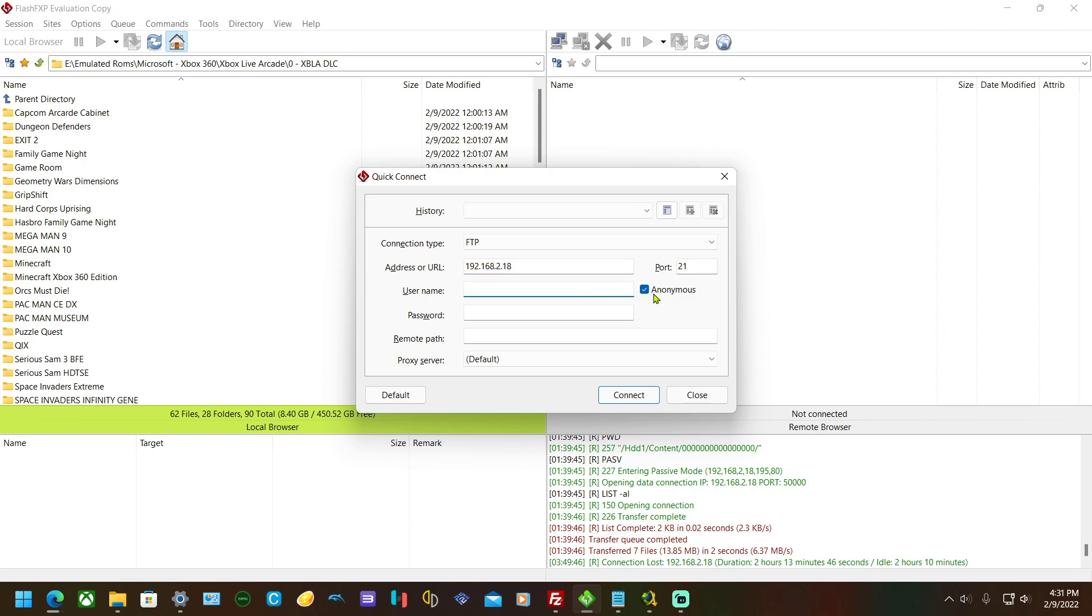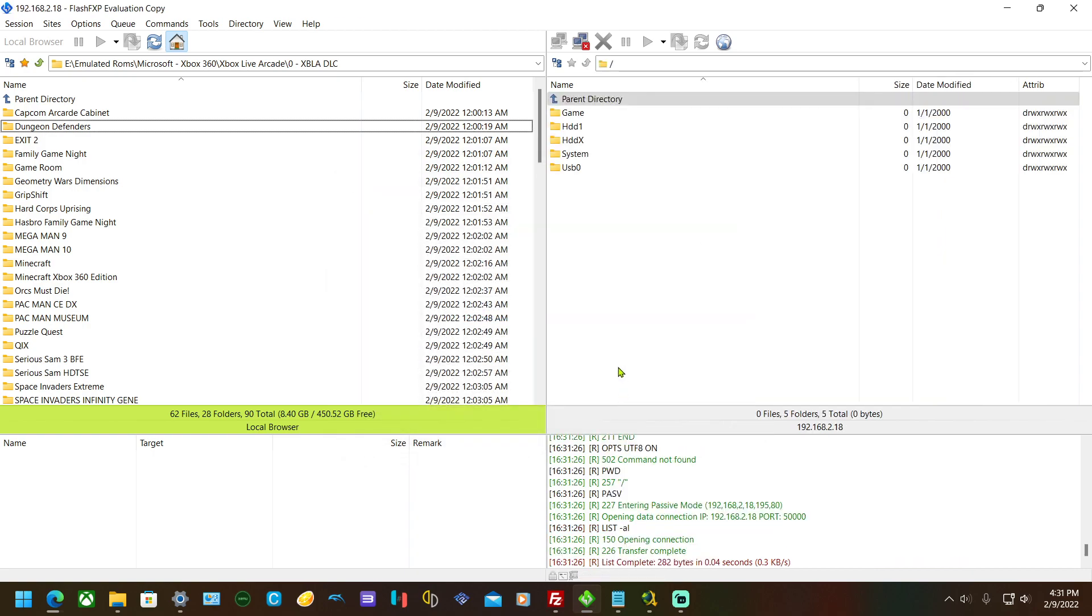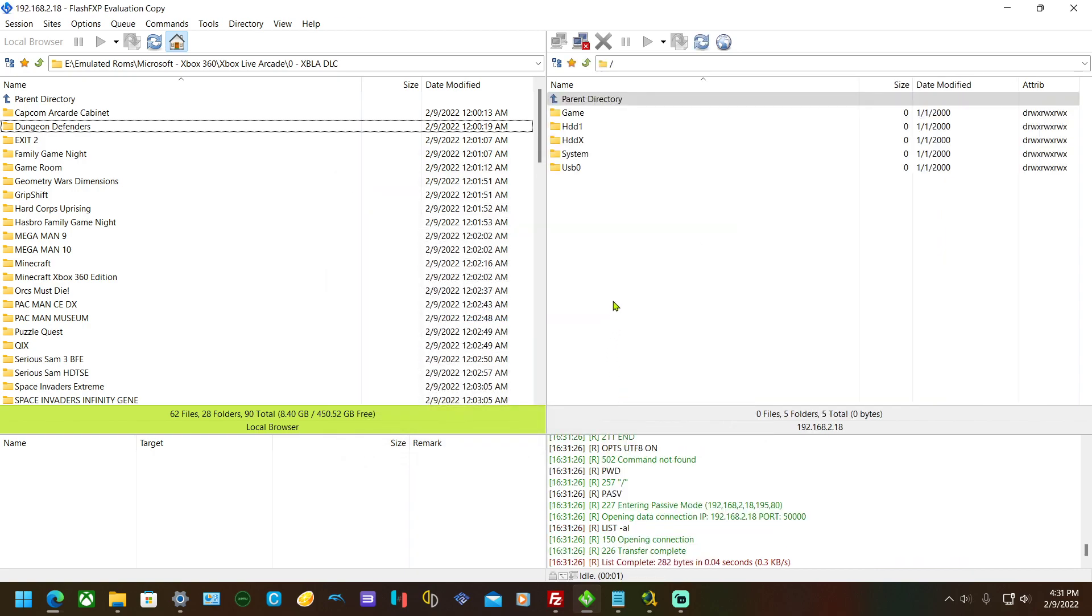Don't worry about the anonymous thing being checkmarked—it'll change as soon as you put in a username and password. Username: Xbox FTP, password: Xbox FTP. Hit connect and then you'll see your system. This is your external hard drive, this is your internal hard drive.